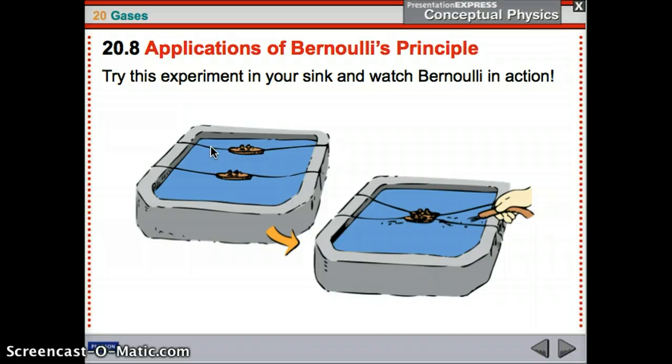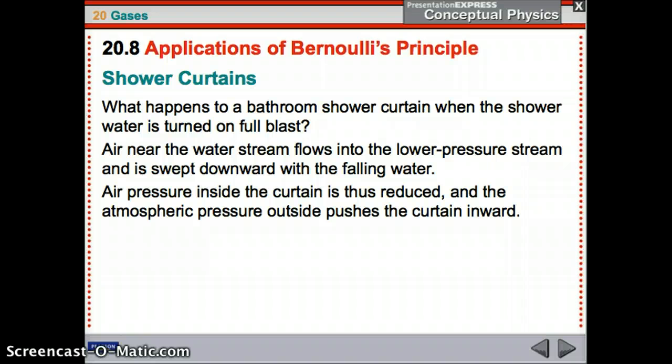You can try this in your sink — place objects with a fast current in the middle and the lower pressure will pull them together. For shower curtains: when you turn on the shower full blast, it pulls the curtain into the shower. The fast-moving water creates a lower pressure stream, which pulls the surrounding air in and downward, making the air inside the shower curtain move faster, lowering the pressure — so the curtain is pulled inward.